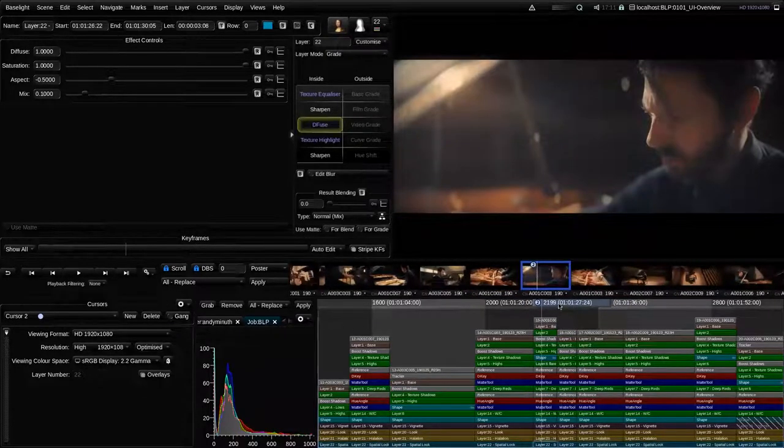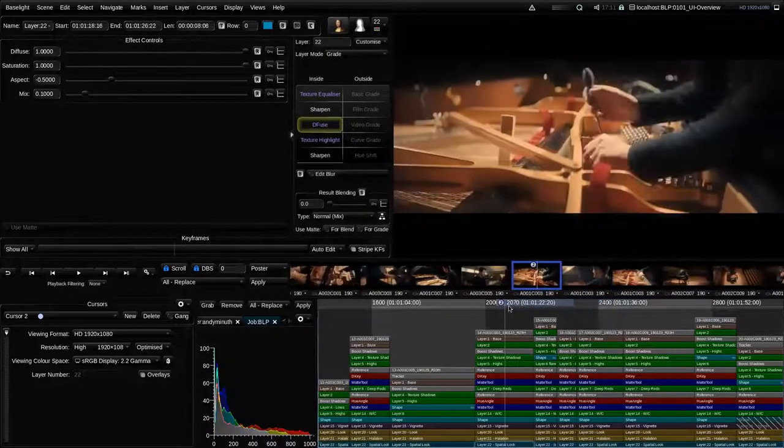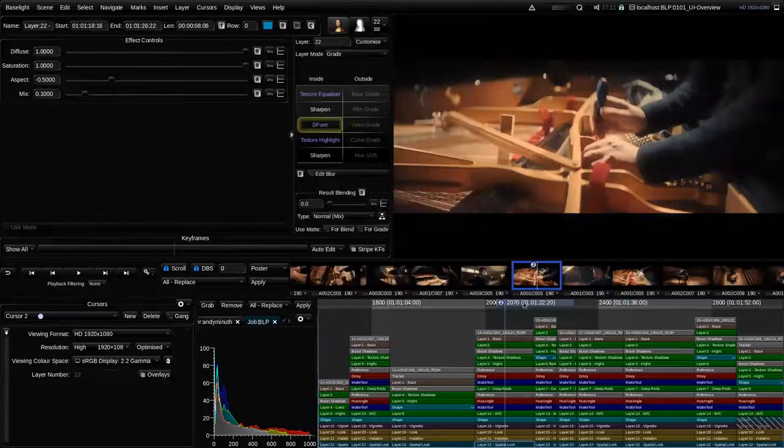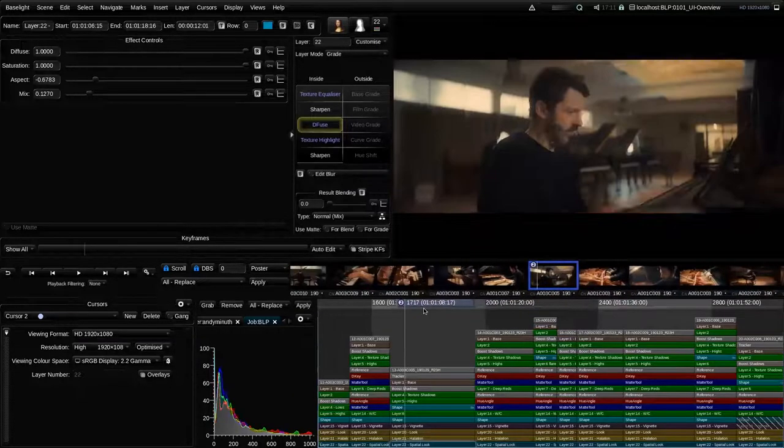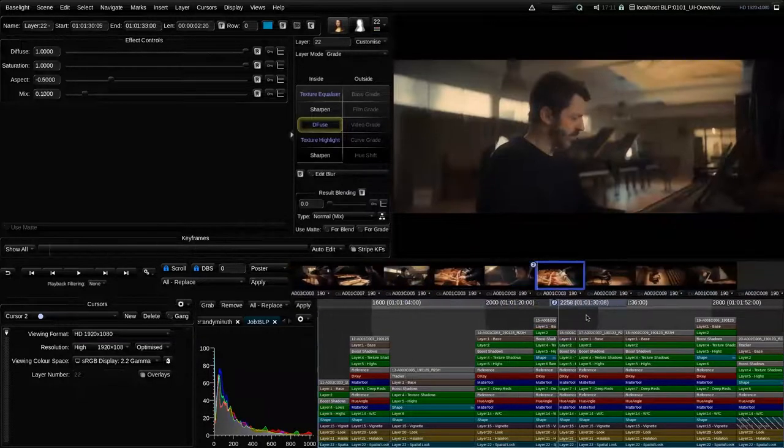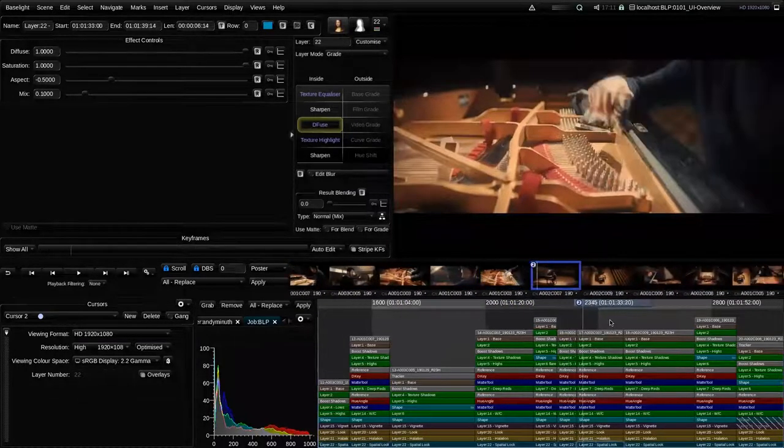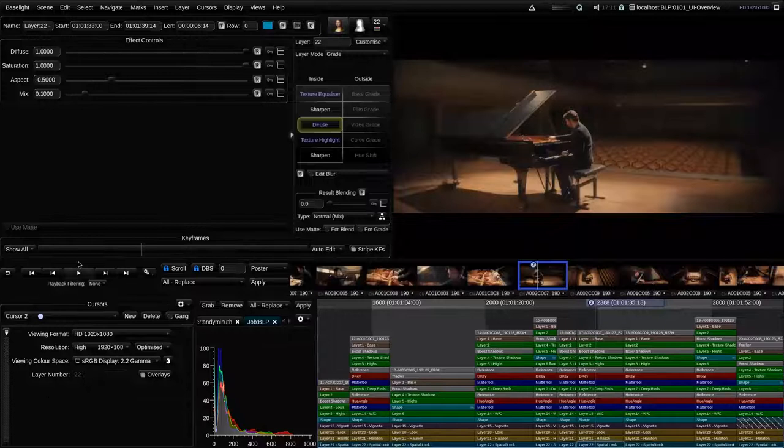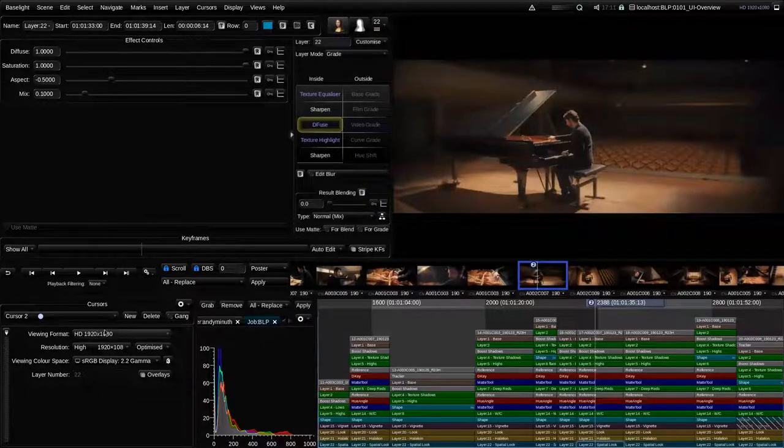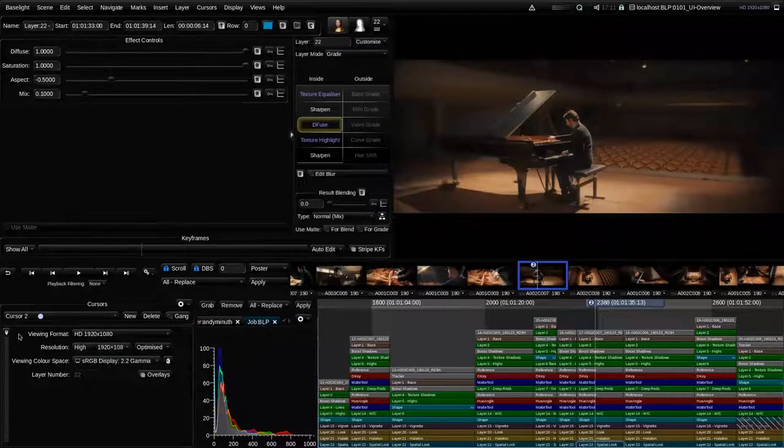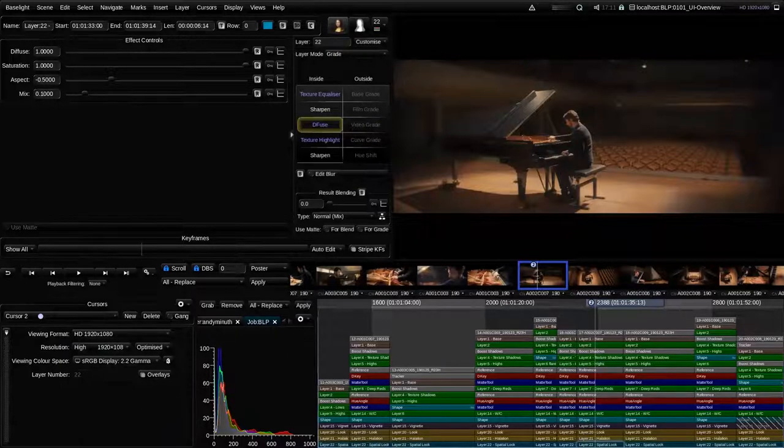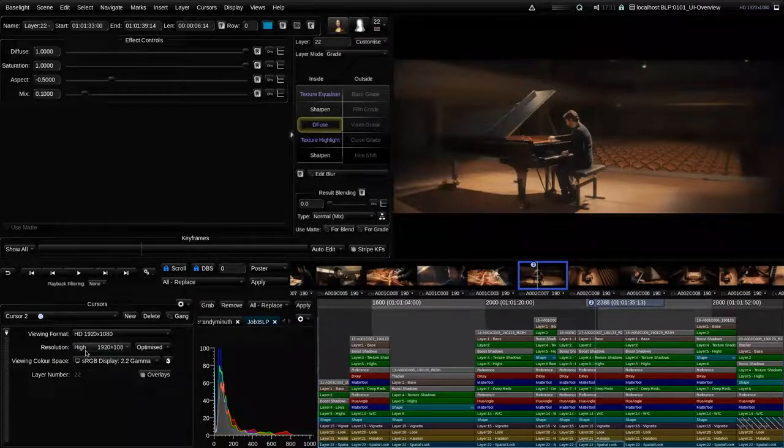Above the timeline, we have what we call the cuts view. So this is like a small storyboard of the timeline where every cut or where every shot of the timeline has one small thumbnail and some optional additional metadata. And it's a very useful tool to do copying and pasting of grades, for example. Here in the corner bottom left, we have the cursors window and cursors are very important concept in Baselight because there can be multiple cursors within each timeline.